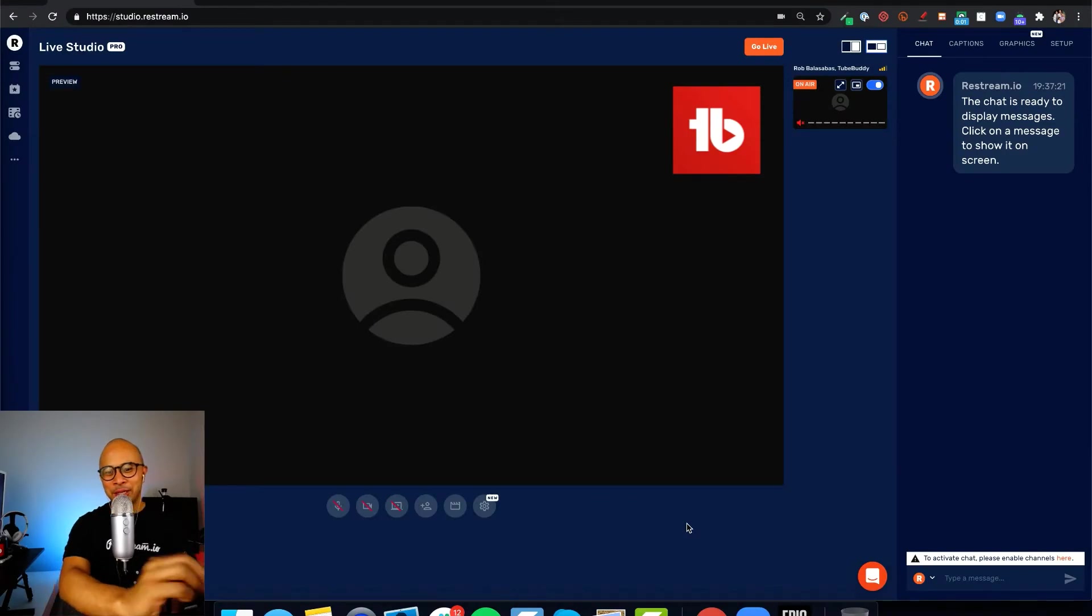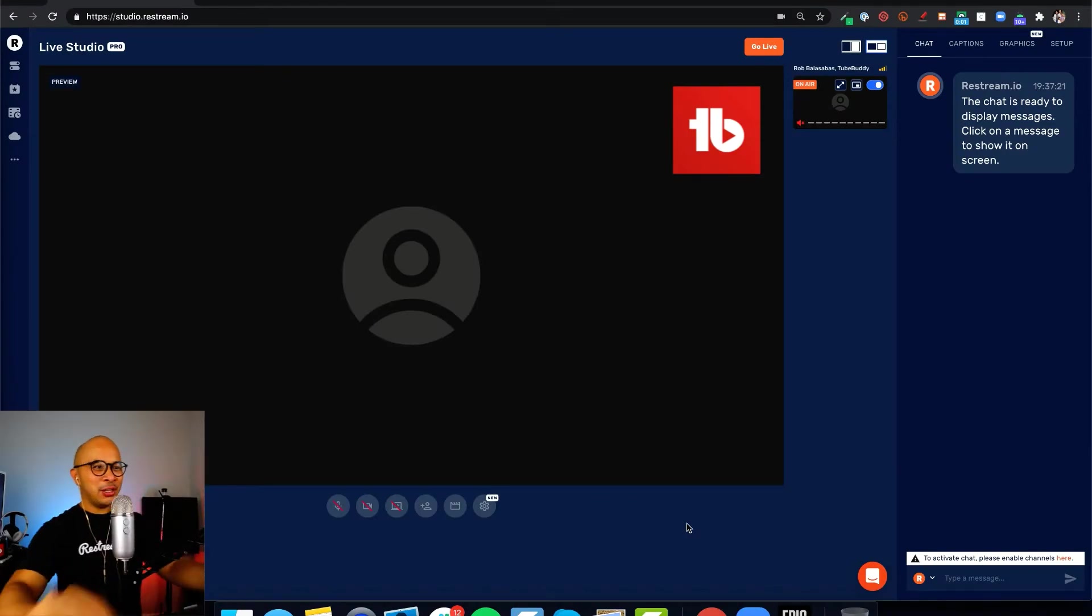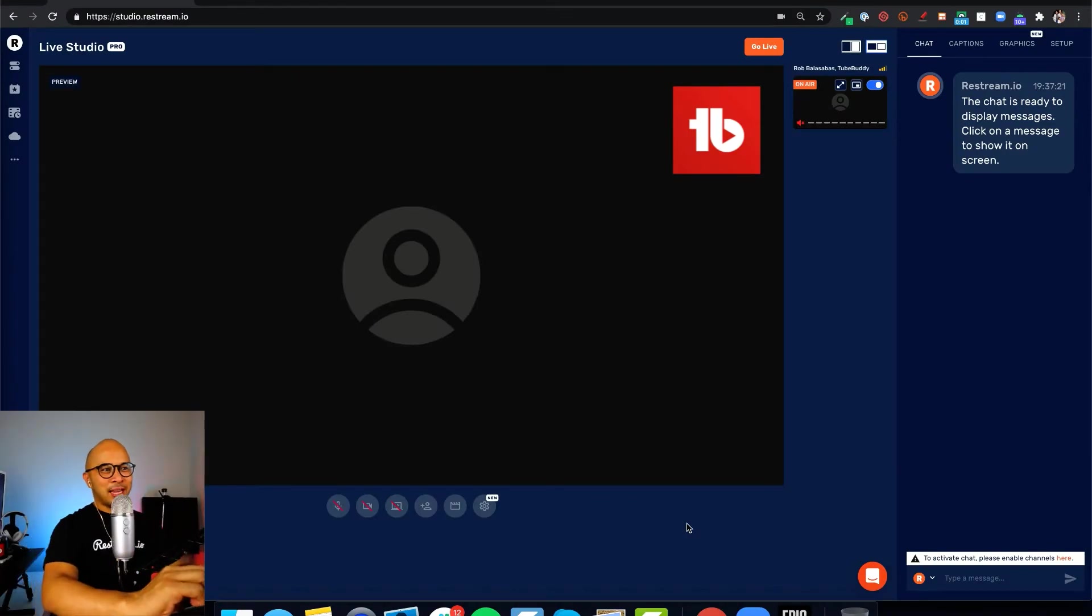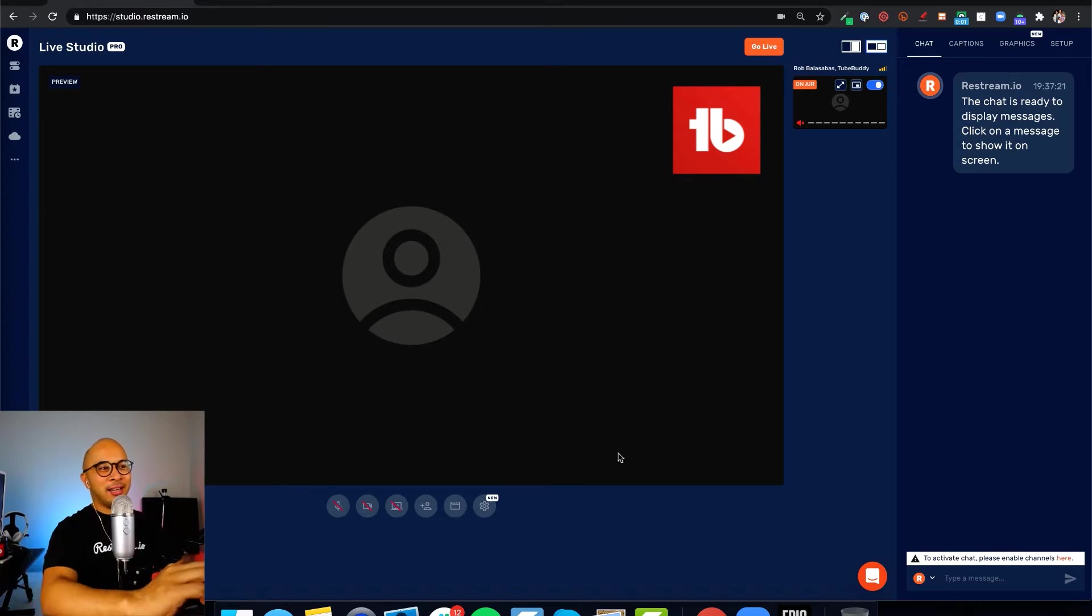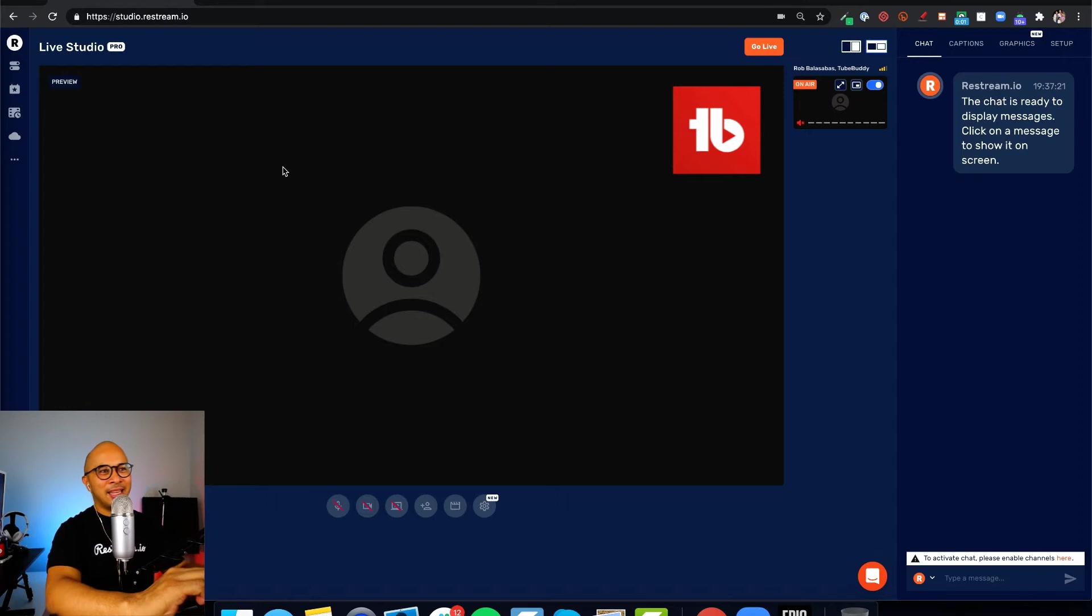Welcome back to my Restream live studio. This is my broadcast studio inside of Restream. If you're not familiar with how to get here, let me show you how to do that really quickly, and then we'll get back into the tutorial.